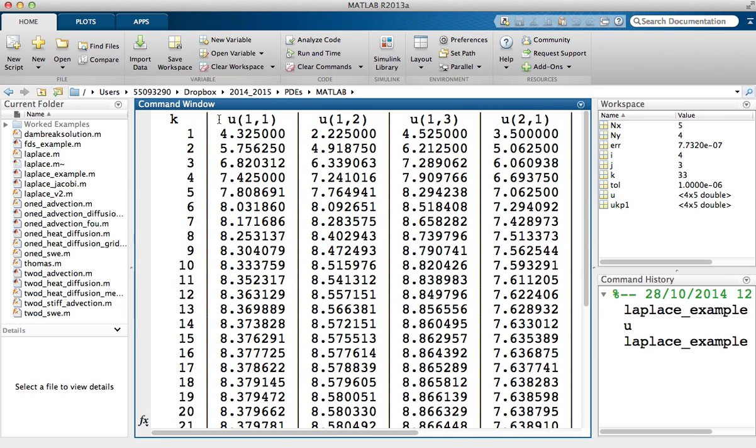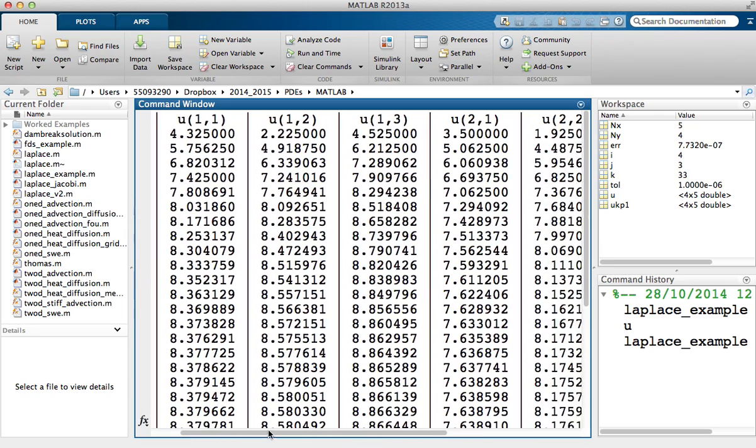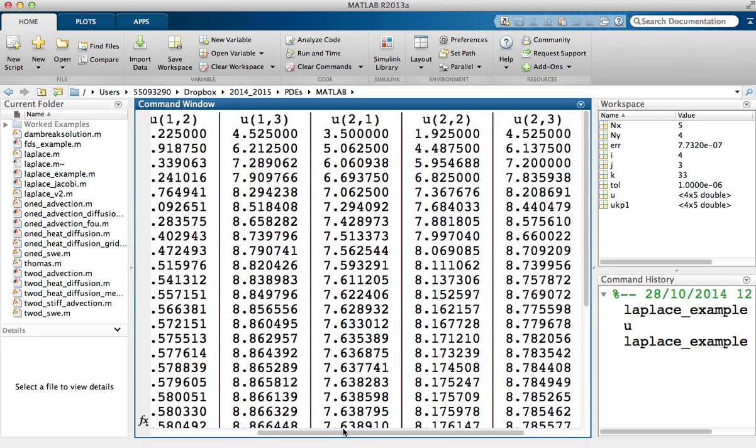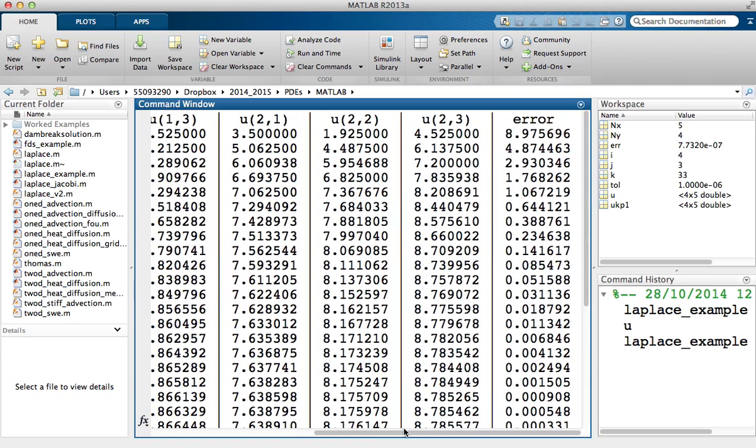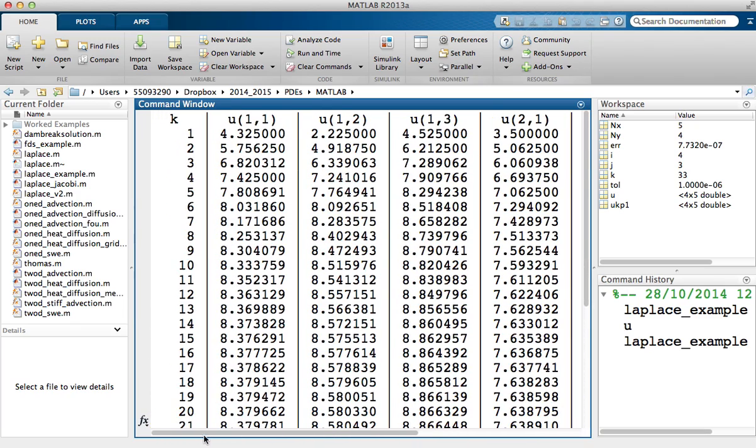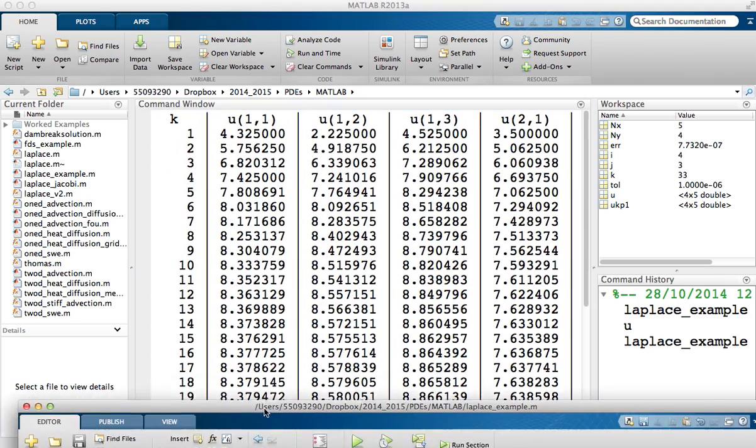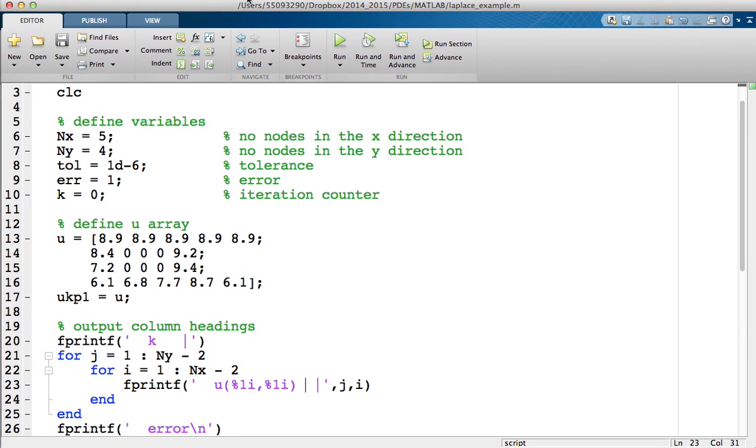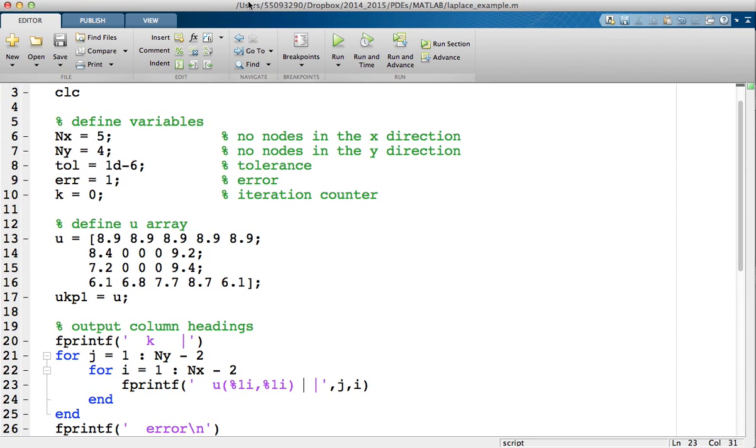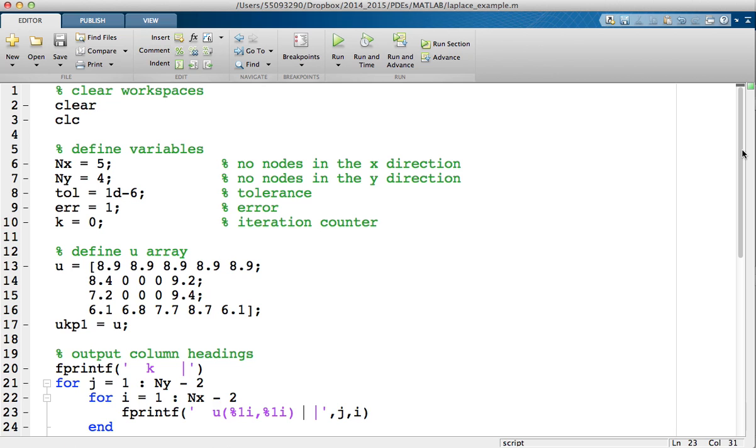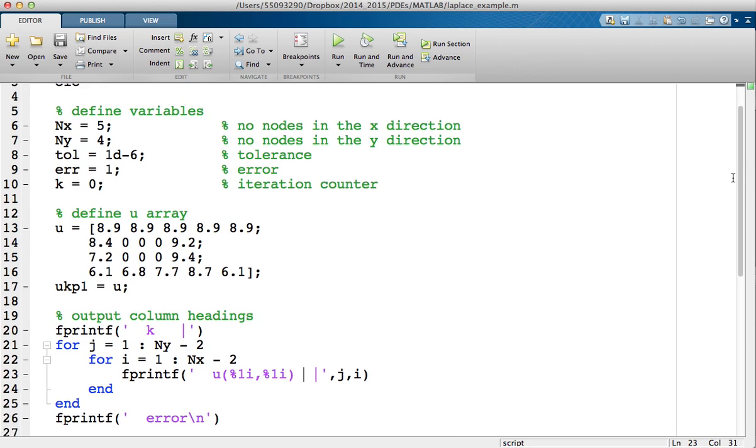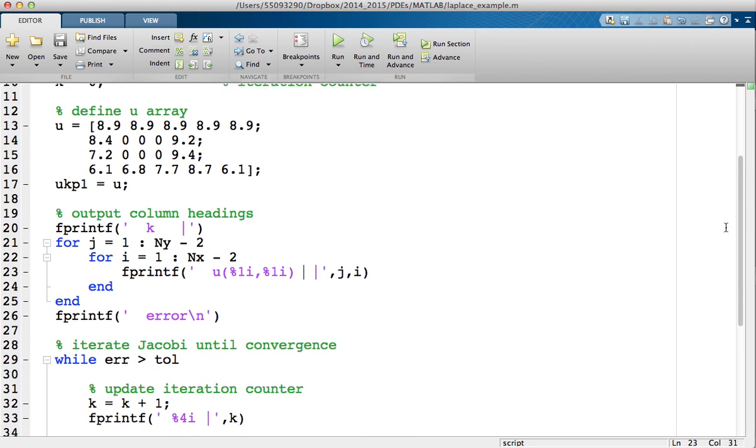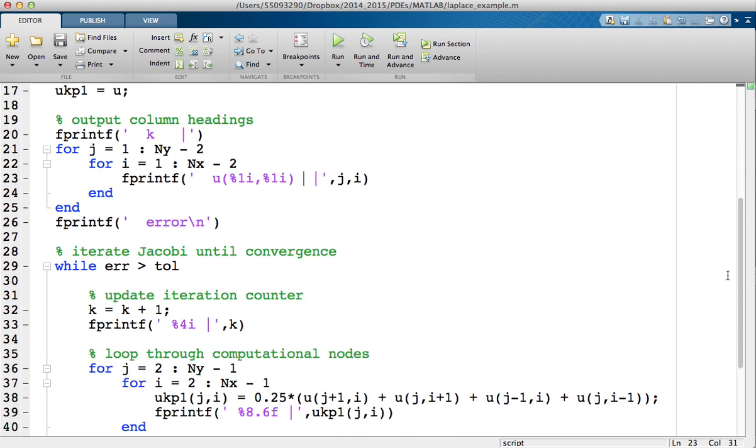Yeah, so we've got our nice things lining up or vertical lines. Scroll across and you can see all the column headings are there. So that's going to stop there. That's concluding the how to write a program to use the Jacobi method to solve the Laplace equation.